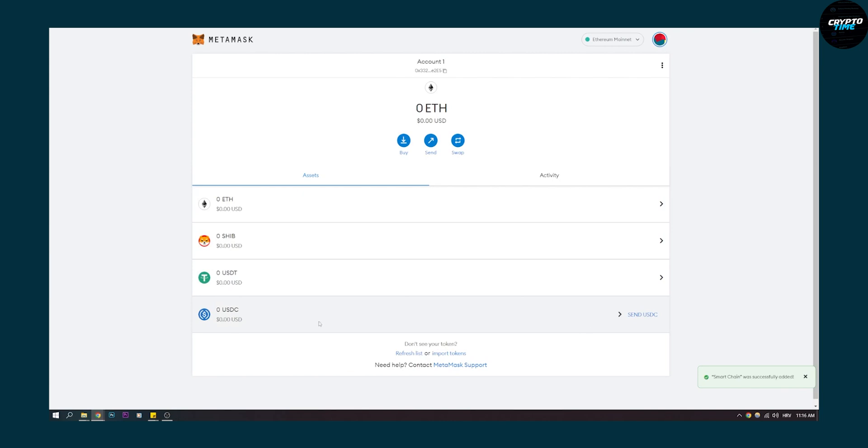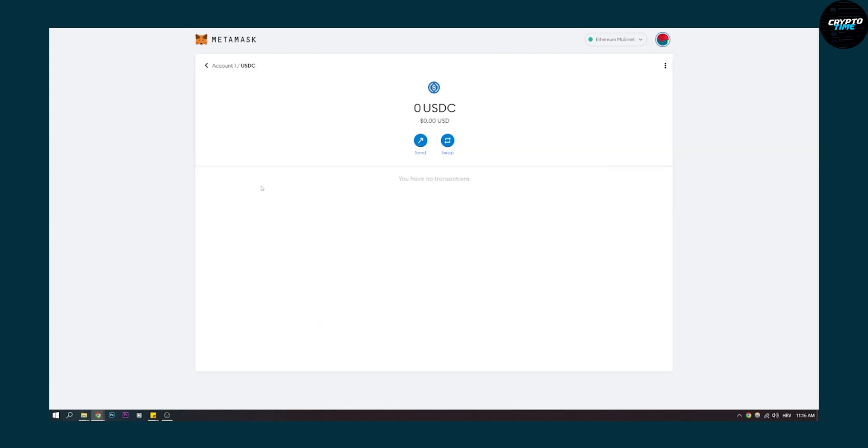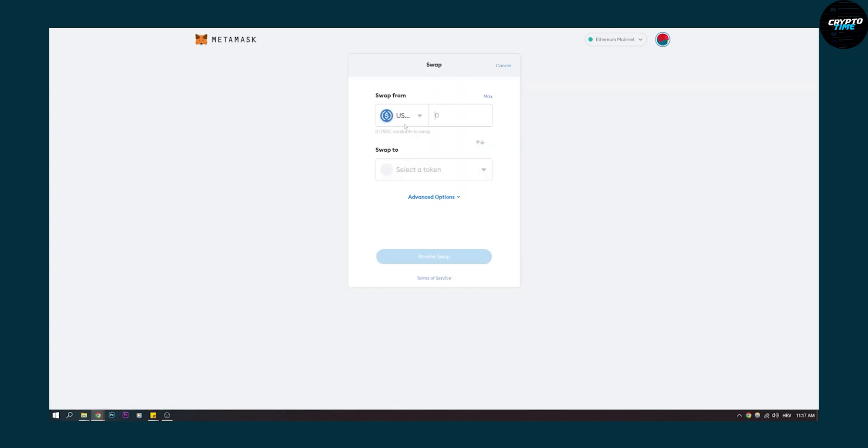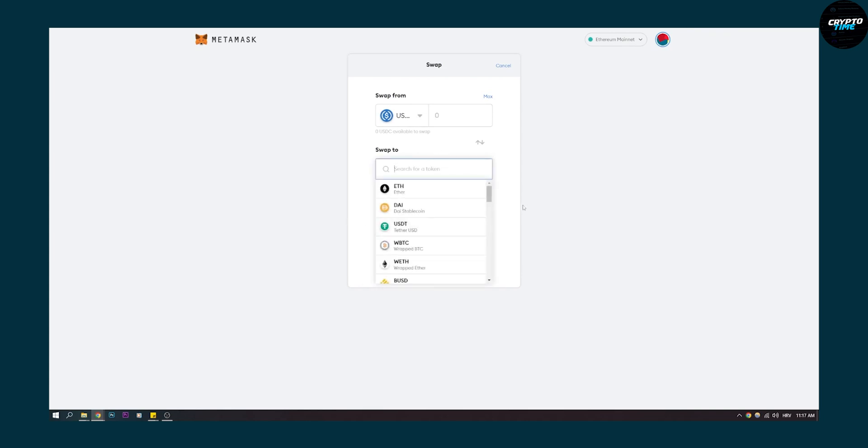We can click on USDC and send it to an address if we want, or we can swap it with USDT if we have USDT tokens.